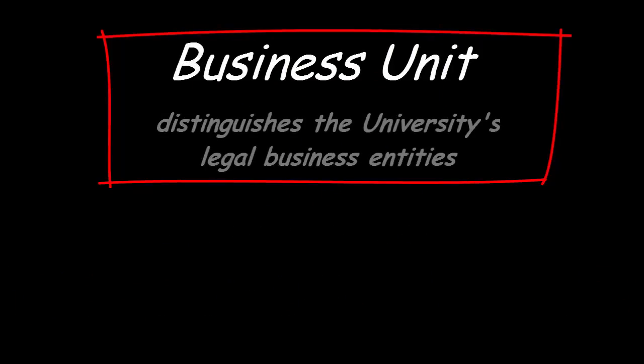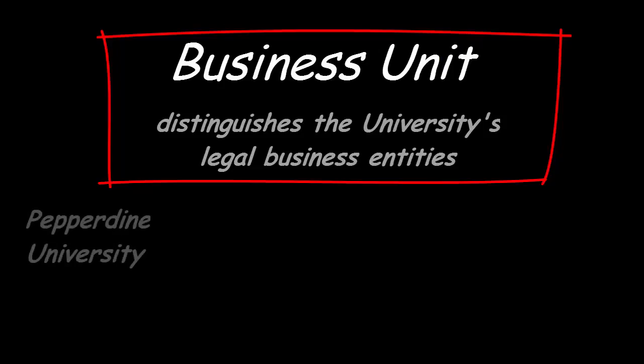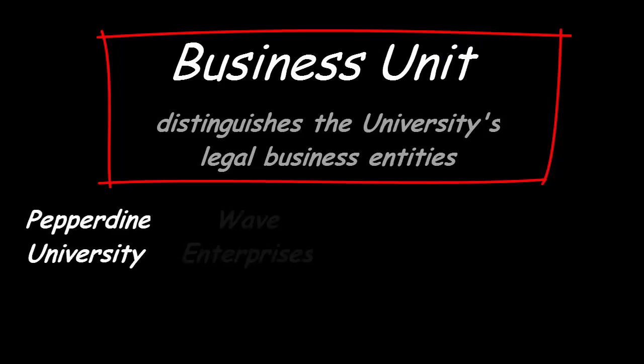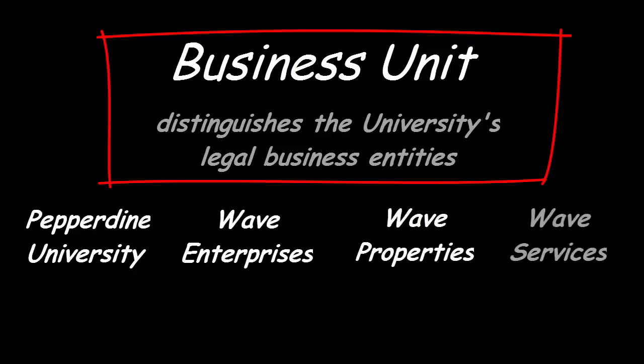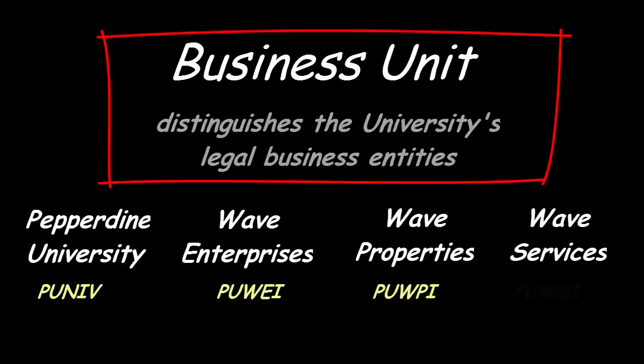The business unit is used to distinguish the university's legal business entities, such as Pepperdine University, Wave Enterprises, Wave Properties, and Wave Services. In most cases, the business unit used is Pepperdine University, and is identified as PUNIV.